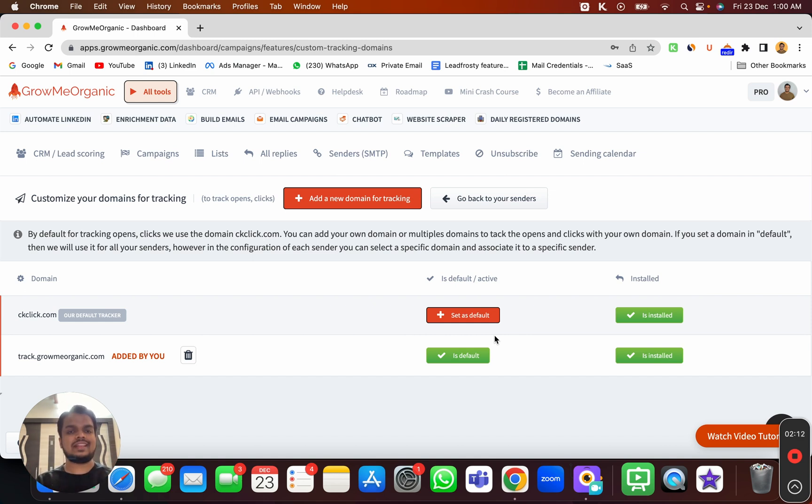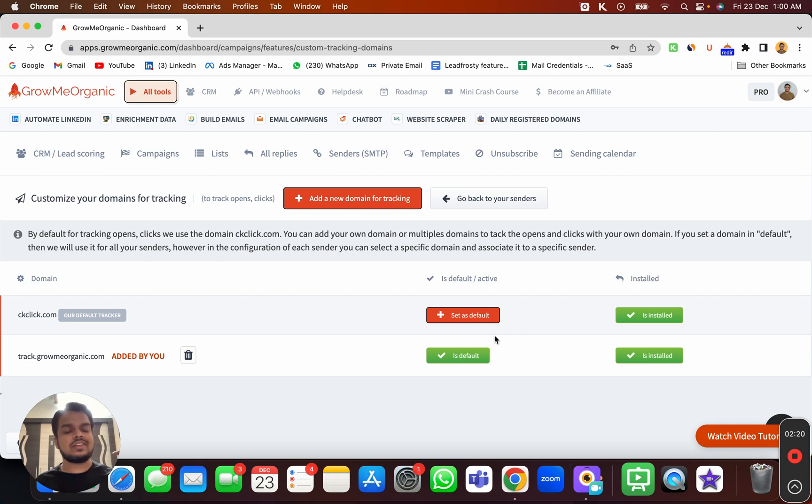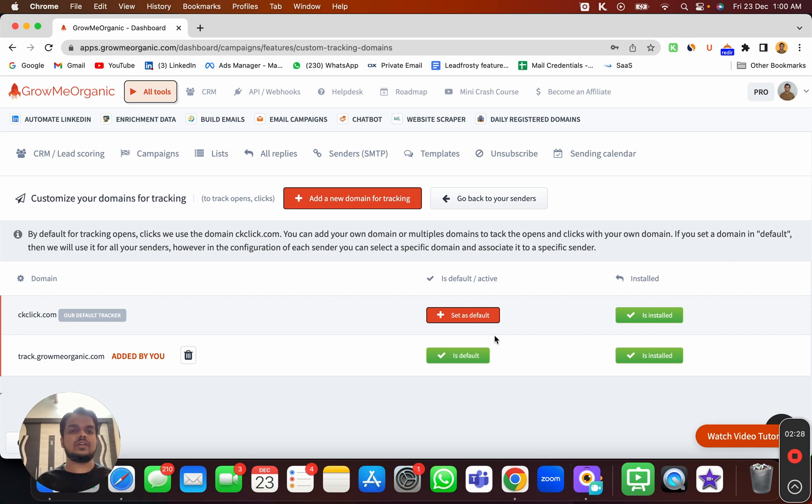What you can do is close this and come back after a few hours, maybe 24 hours, and connect that. Meanwhile, you can work on the other domains. You've purchased multiple domains, right? So now you can start creating Google Workspace accounts for all the other domains and start connecting them over here.